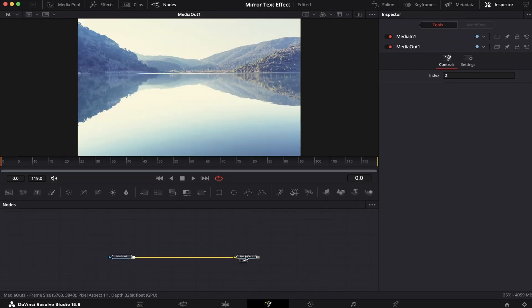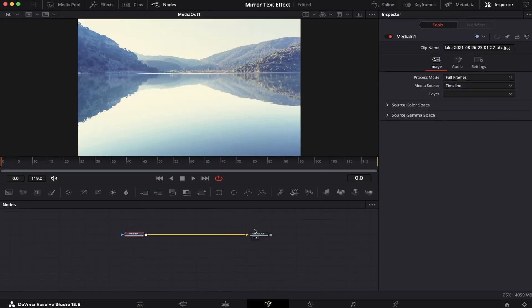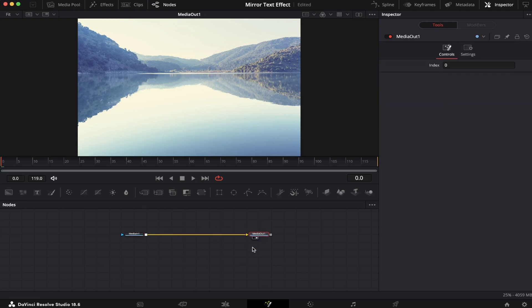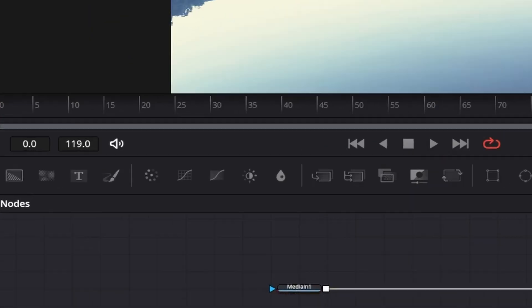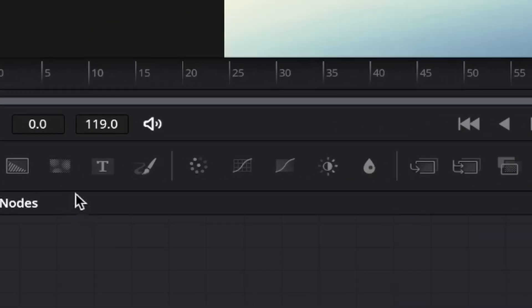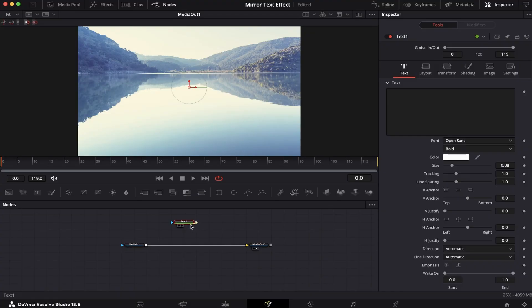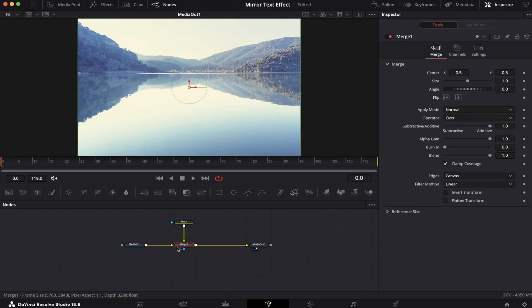So here in Fusion, as you can see, we have our media 1, which is our lake, and our media out, which is our output. Now, what we have to do is grab a text node and add to our node tree. Let's connect it to our media 1, like this, and a merge node will appear.